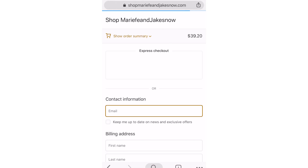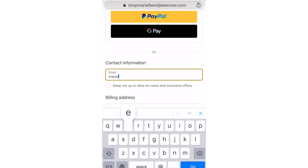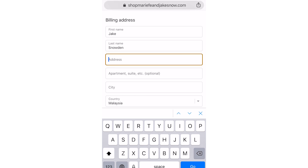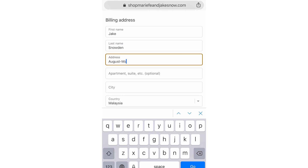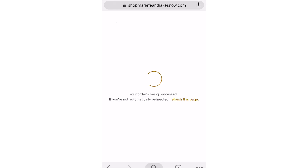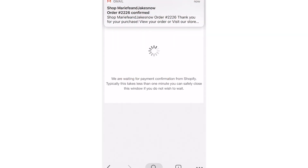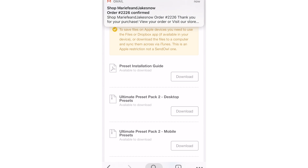Now you can check out, where you'll be asked to fill in some details — billing information, credit card, etc. — before you can pay for the presets. Once your payment has been processed, you will receive a confirmation with your order number and a link to be able to download the presets. You will also receive an email with an extra link if your page gets lost.